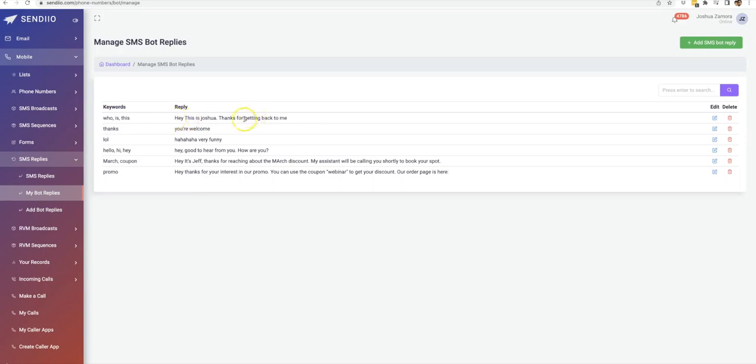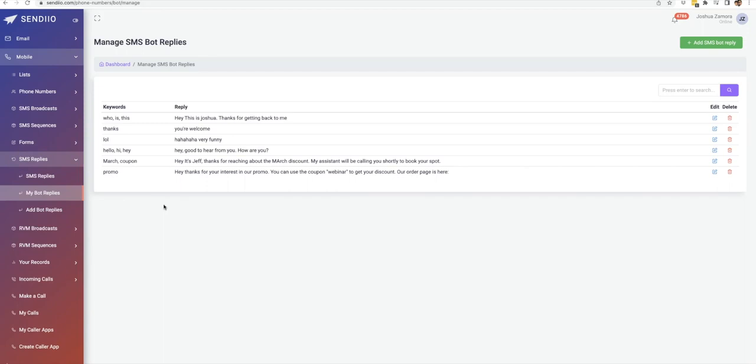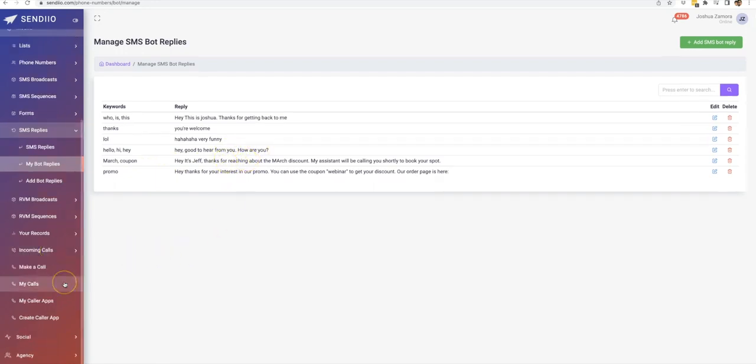If they reply with thanks, you're welcome. So all these different keywords that you can send so that an automatic reply sends. So let's say that if maybe you send a text that says reply to this text to claim your coupon code, the moment that they reply and they mention the word coupon, boom, you reach out and reply right away with that coupon code. And that's it.